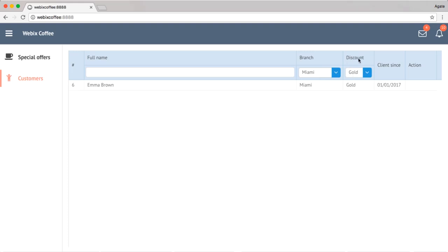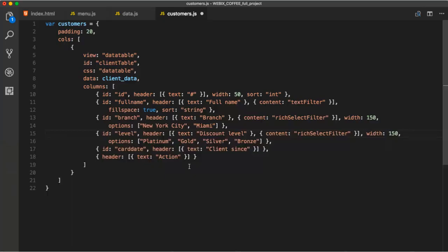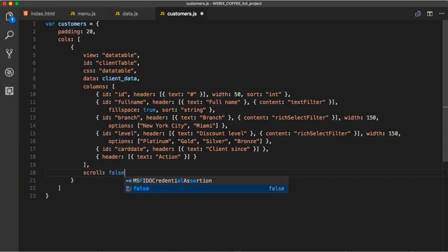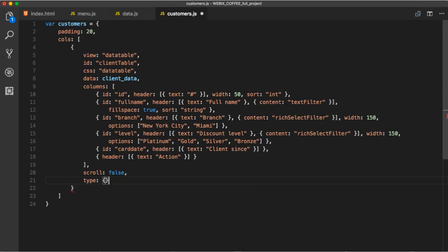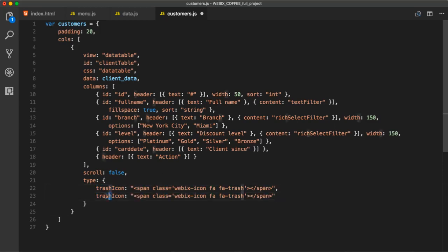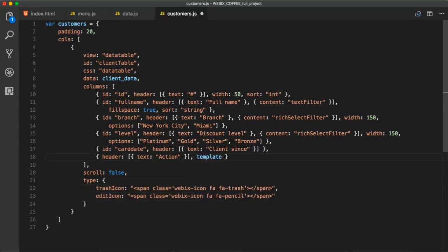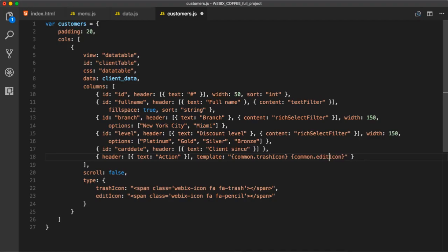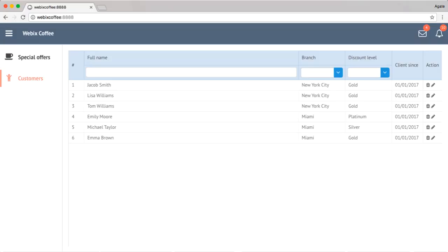And while we're at it, let's remove scroll so that it doesn't unnecessarily reserve space by the data table. Now that that's done, we can define our own custom type for icons. Here's how we do that. And then just apply the type. In the template, we access our custom type through common. Think of it as pre-definitions for complex templates. But still, this one is quite simple.